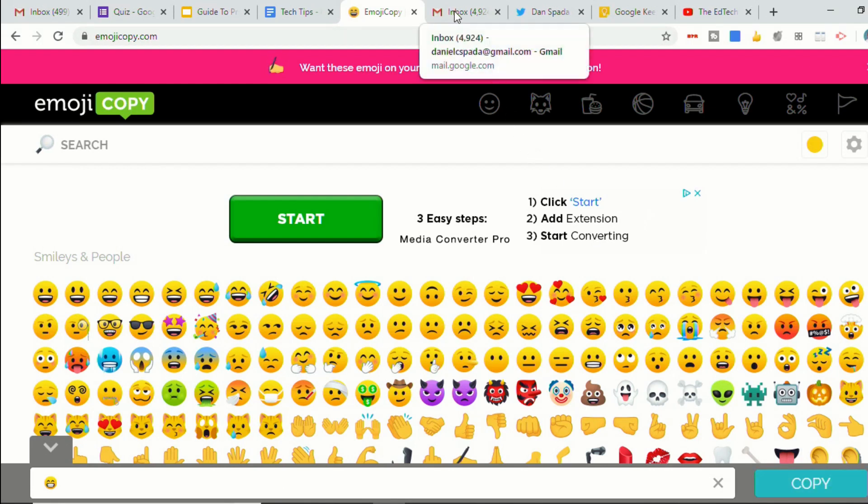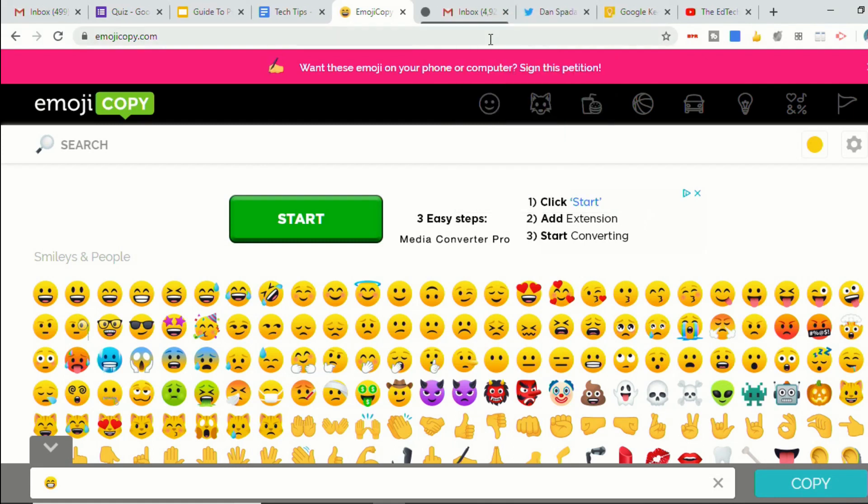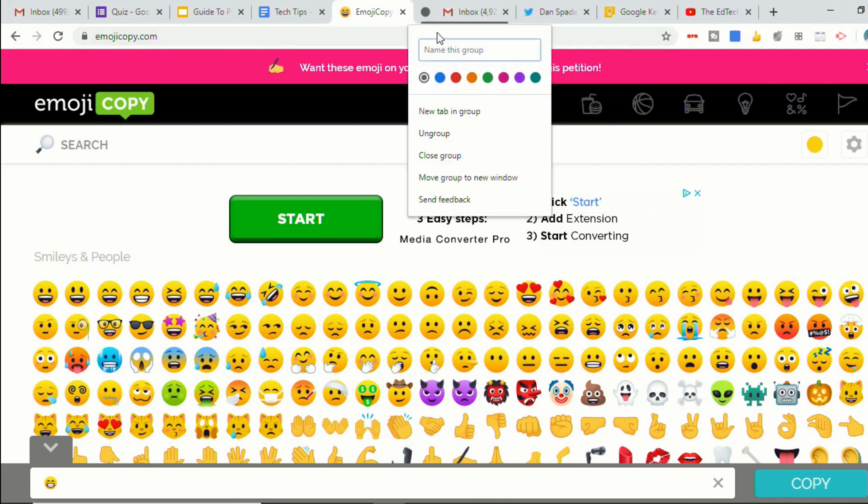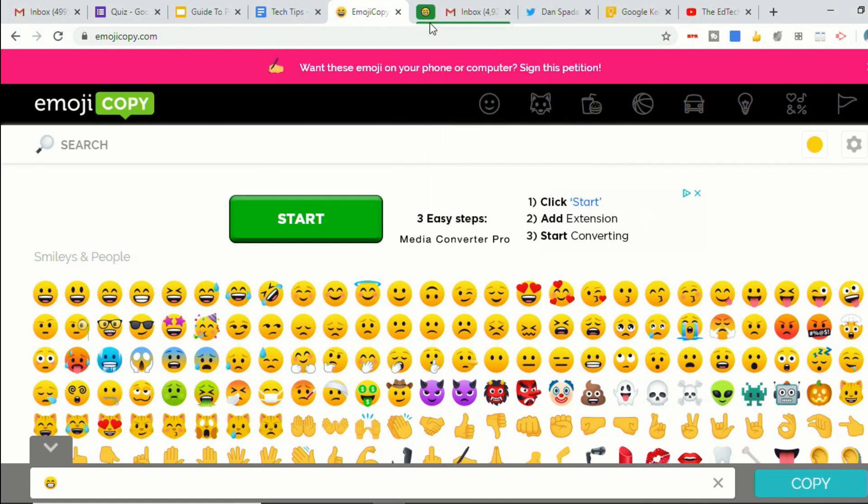And then when I come back up here to create my new groups, instead of the name, instead of typing something, I can just control V and paste it in there. And you'll notice now that I've got a group that has the color and the emoji that I placed in there.